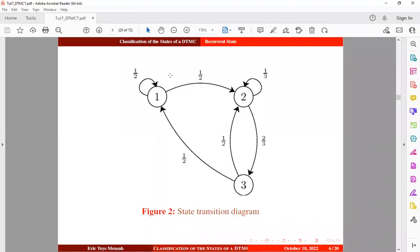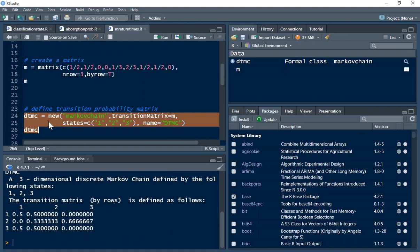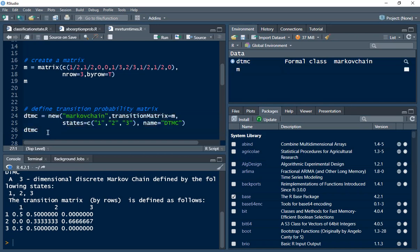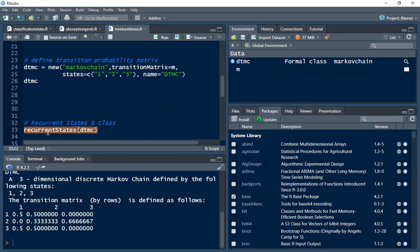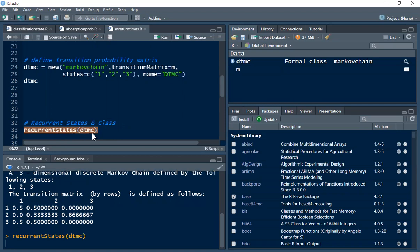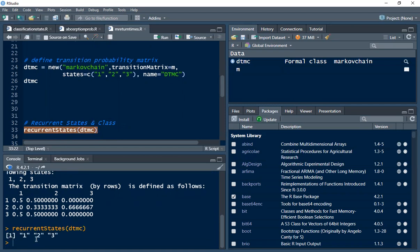Now we are interested in the mean return time to state 1. But before that, let's find out whether the Markov chain has recurrent states or transient states. To get recurrent states, we can use this function — Control-Enter. We can see that all the states are recurrent: state 1, state 2, and state 3.